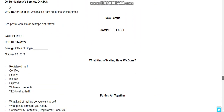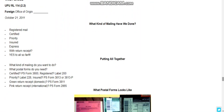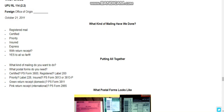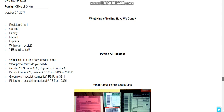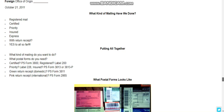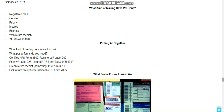This other gentleman is asking for donations for the work he's done, which I'll post in the video description. As for what kinds of mail he's done: registered mail, certified mail, priority mail, insured, express, with return receipt — yes to all of those so far. He asks what postal forms you need: certified PS Form 3800, registered label 200, priority 228, insured PS Form 3813 and 3813-P.